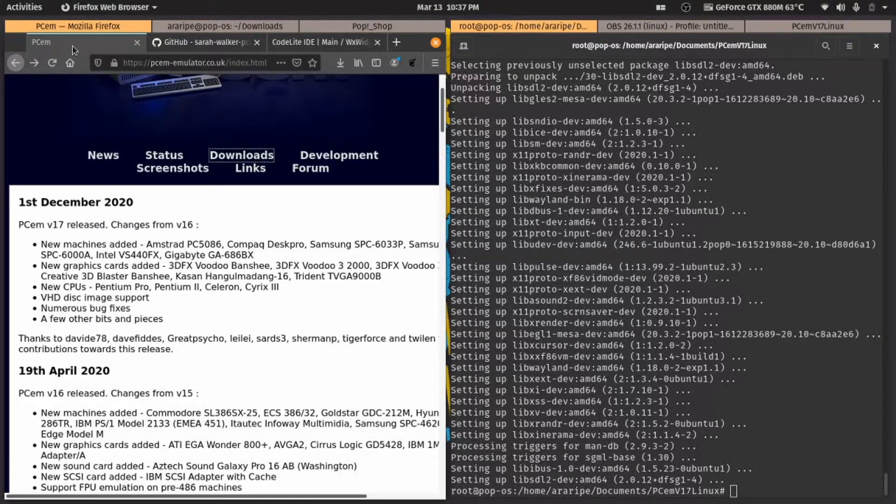Hello everyone and welcome to my channel. Today I'm going to be teaching you guys how to install PCM on Linux.